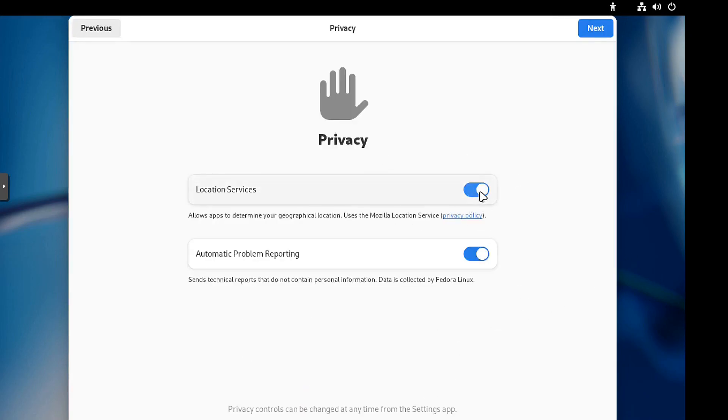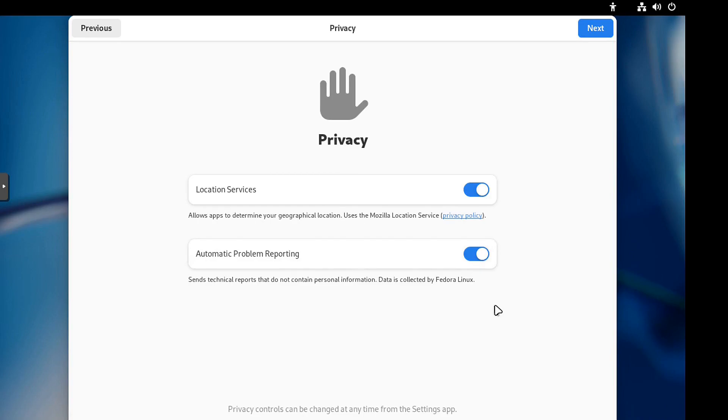You can turn it on, turn it off, whatever. Automatic problem reporting if you need to. And that helps them, you know, collect information so they can improve the operating system. So let's hit next there.